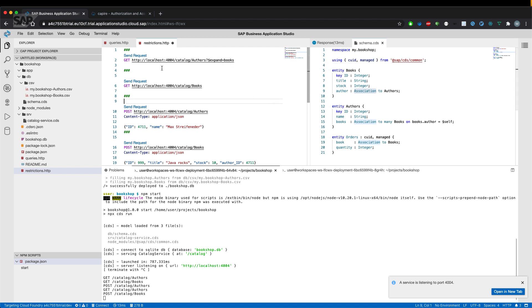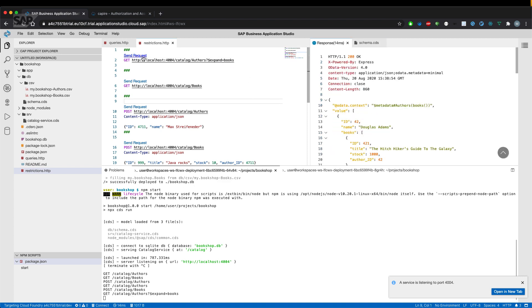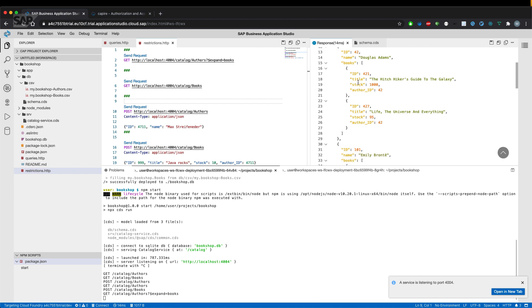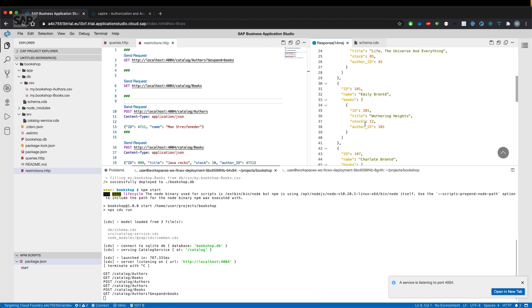if we want to see the books of an offer, we can simply use the expand option and expand to books and can now see that Douglas Adams has two books in our database.